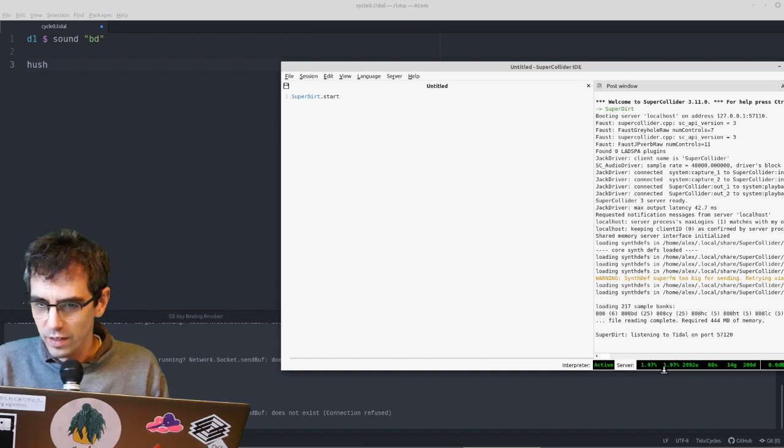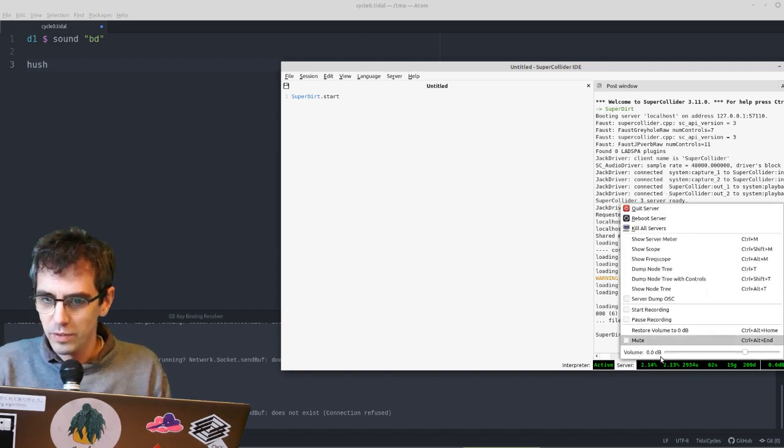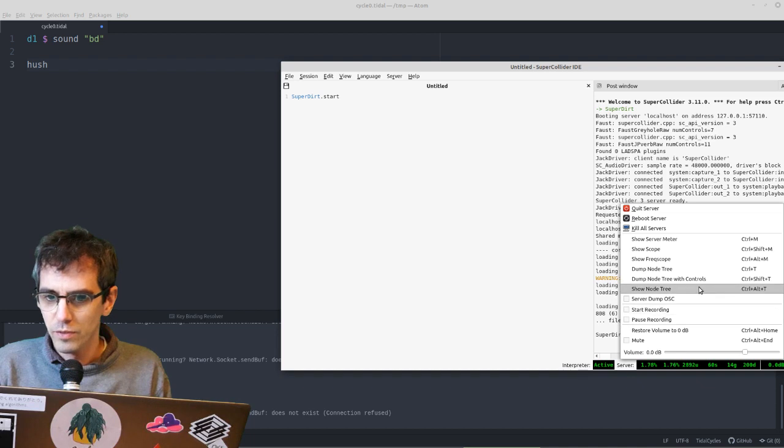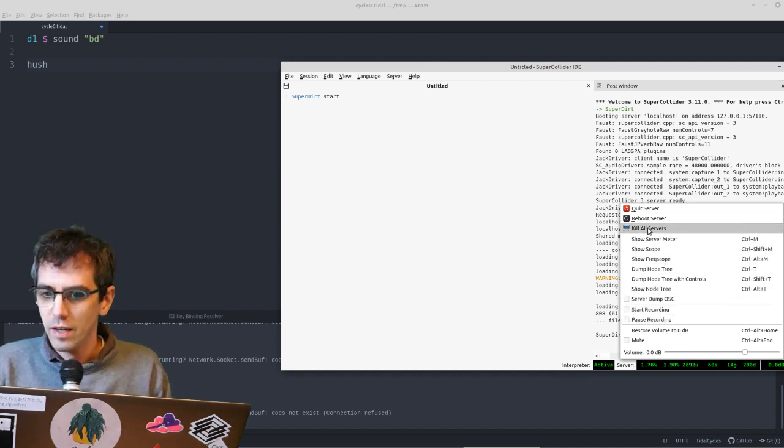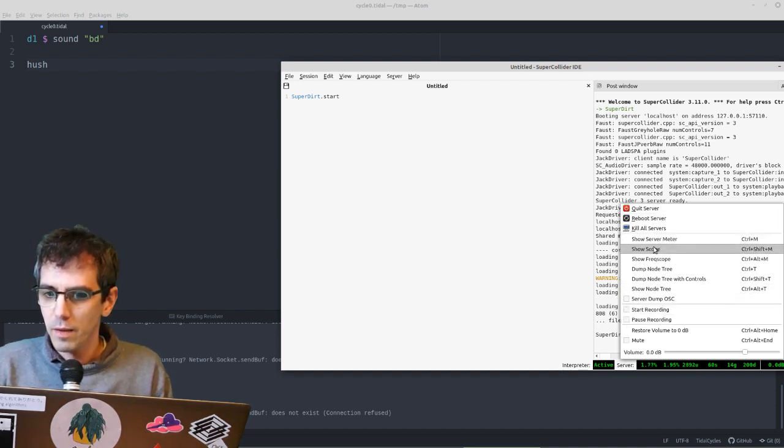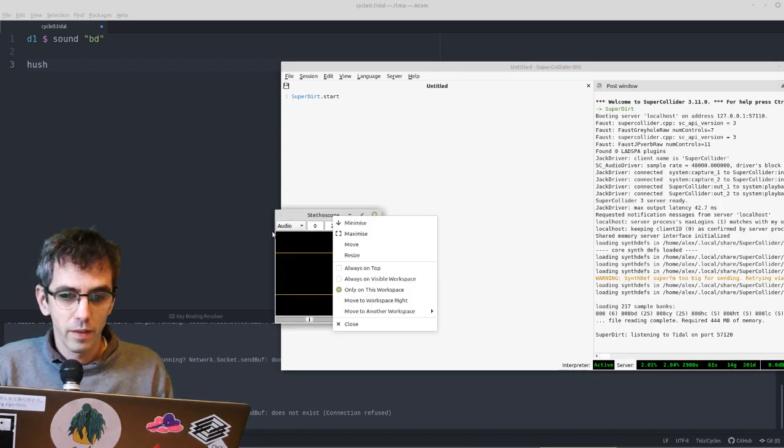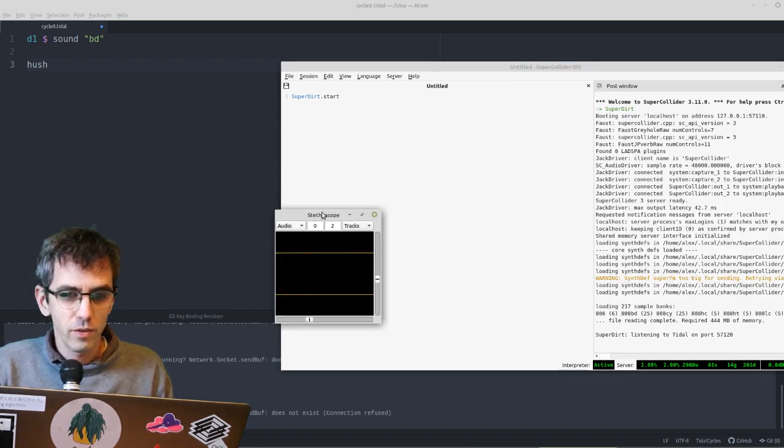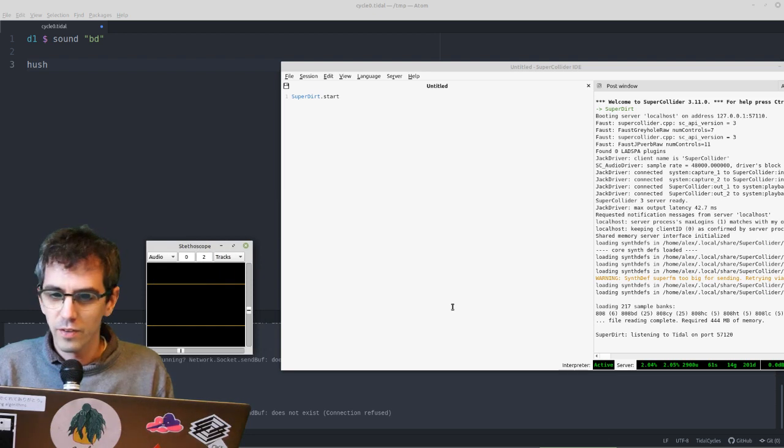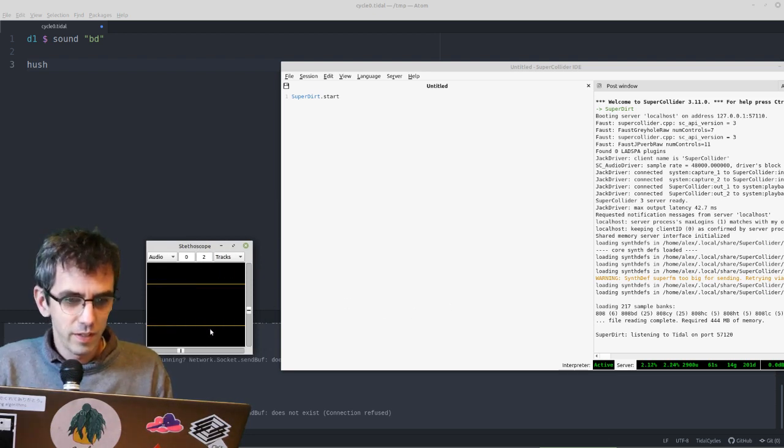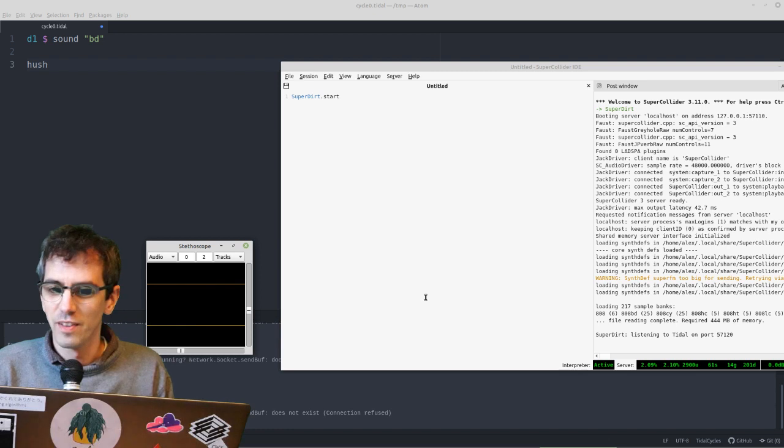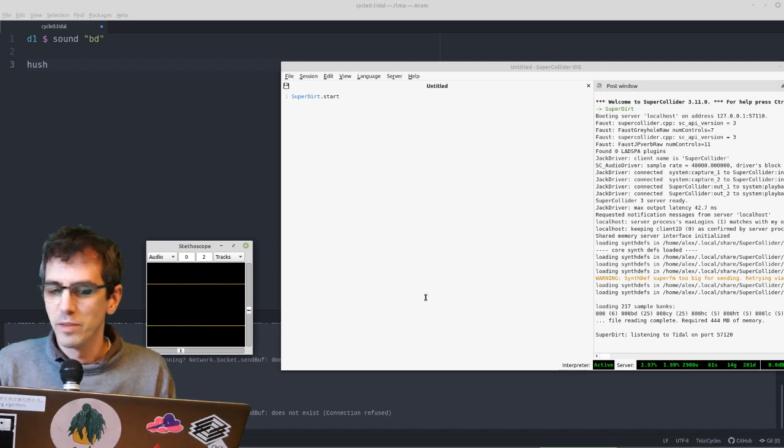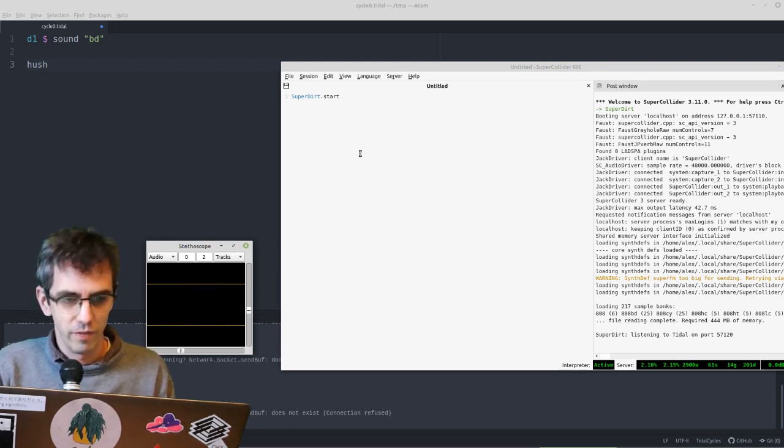A good thing is to click around on these numbers, and you get some more options like changing the volume might be useful. Recording, pause recording, or show scope. That's a good thing to do. If there's not sound coming out, then look at the scope, and if you can see that there's sound on the scope, then you know there's maybe something that's muted in your system, or it's going to the wrong device.